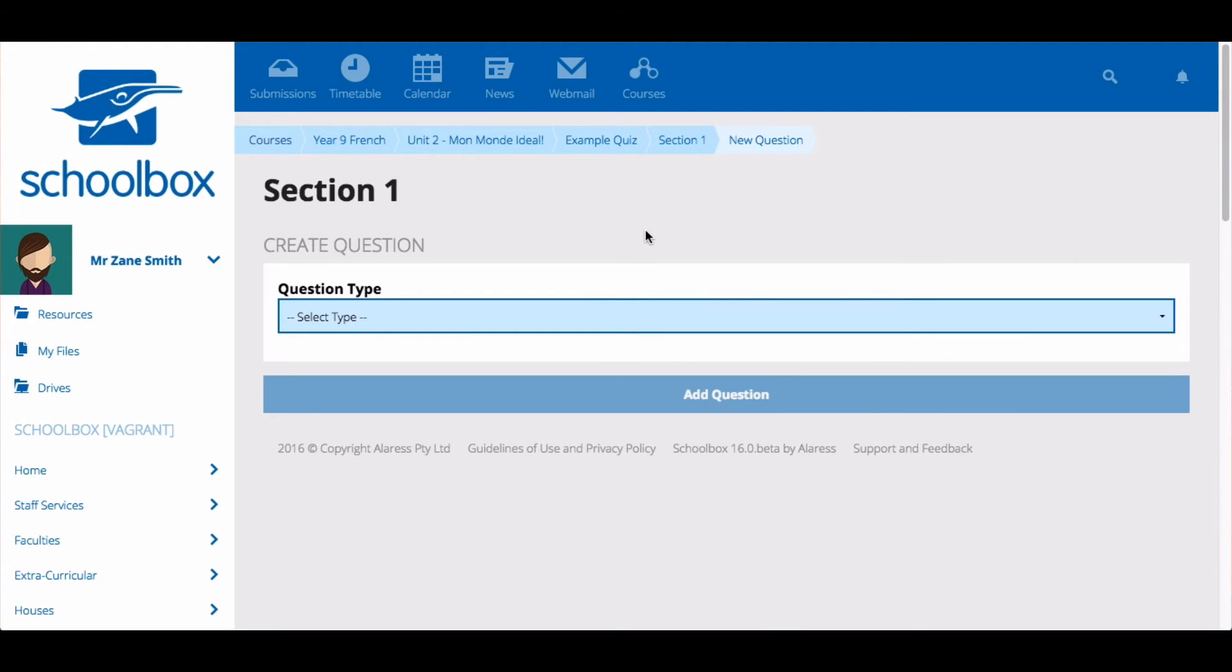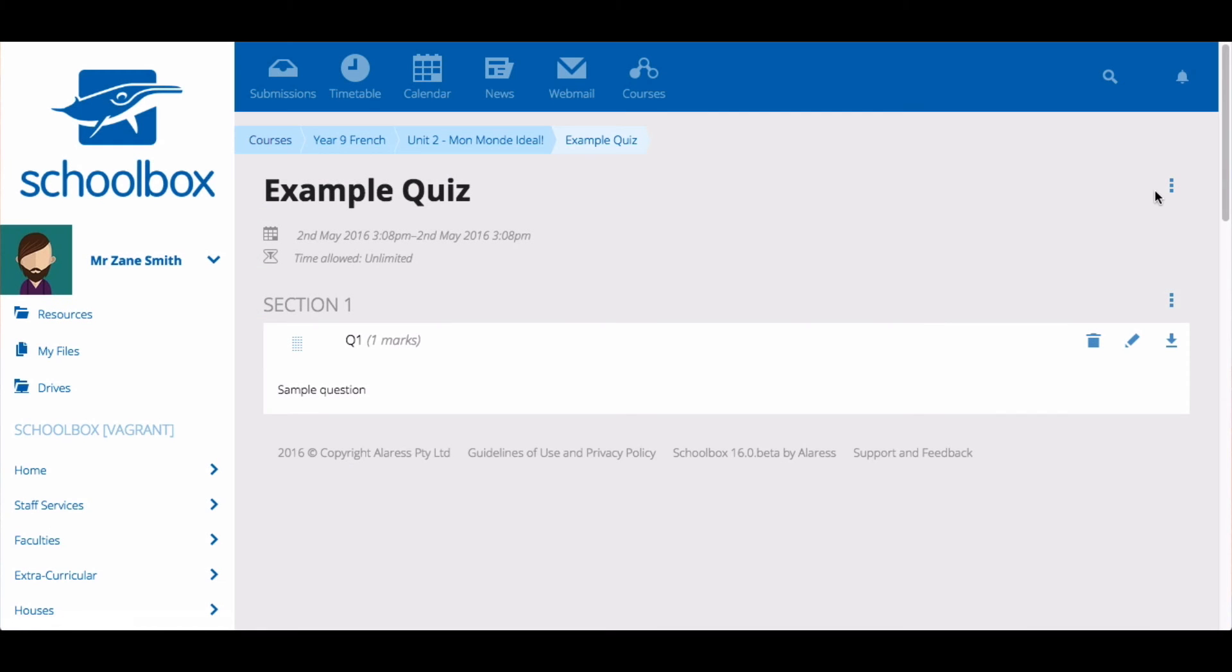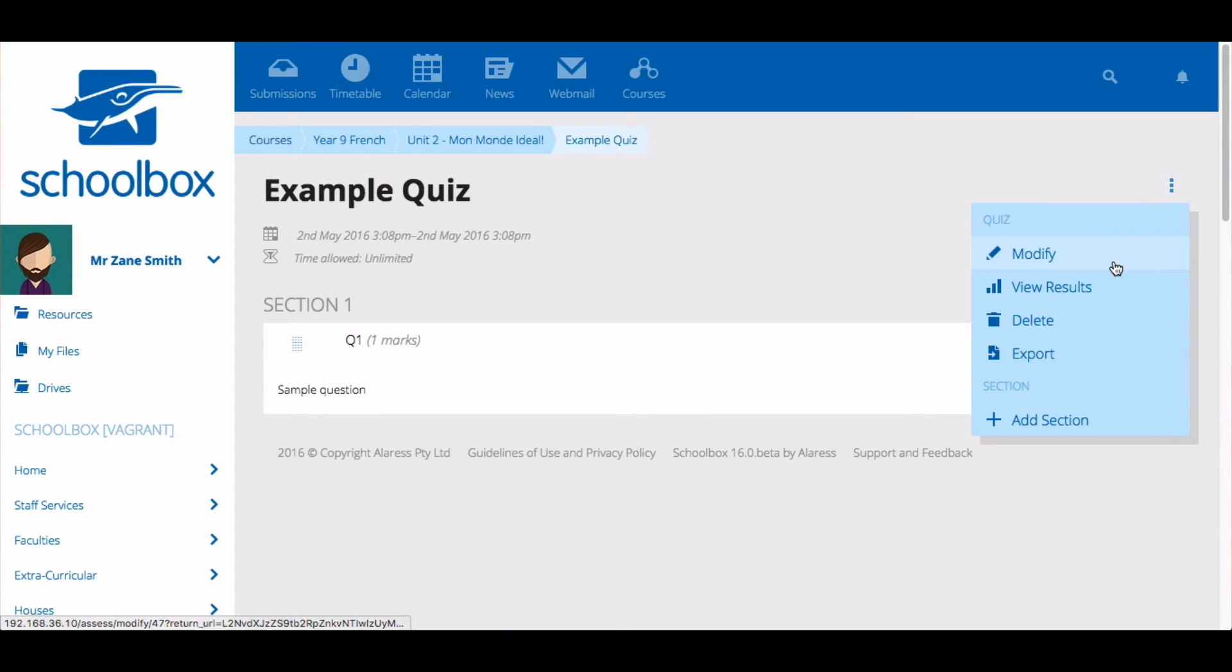If you'd like to return to a specific section, the start of the quiz or the homepage, use the breadcrumbs menu. By selecting the three vertical dots, you will have more options. You can modify, view results, delete or export the quiz for future use.